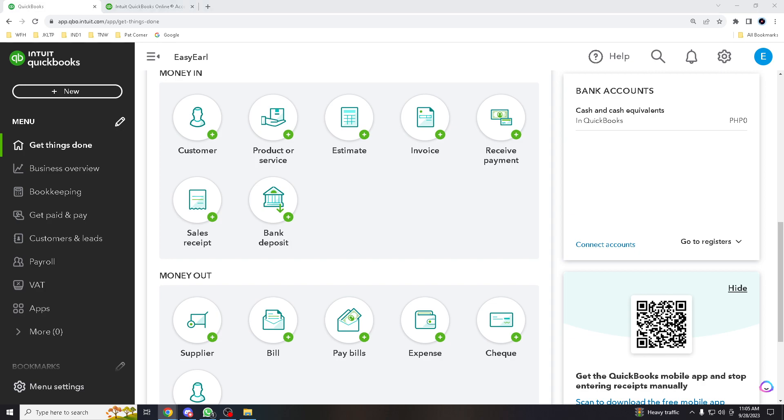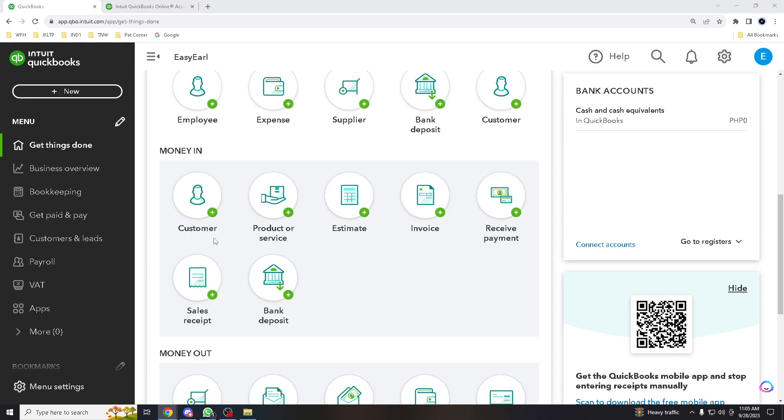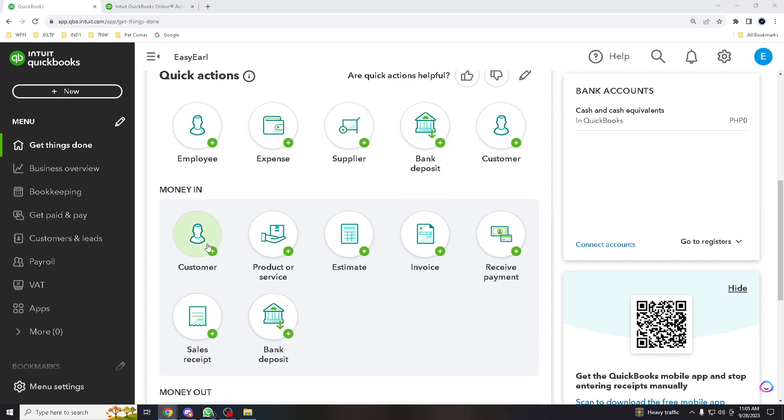And just like that, that easy. You can now seamlessly manage multiple companies or entities within your QuickBooks Online account. It's a fantastic feature for business owners or accountants juggling multiple ventures.